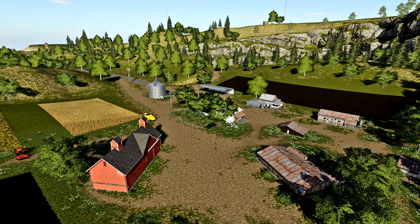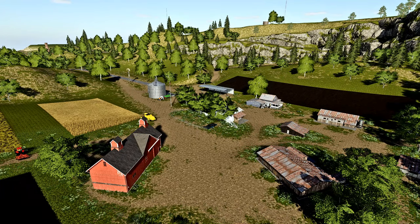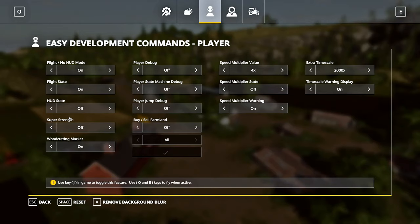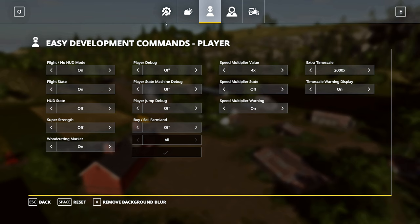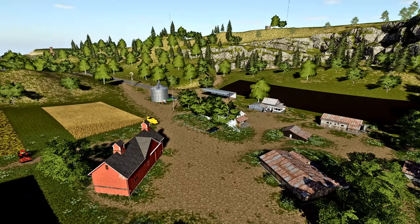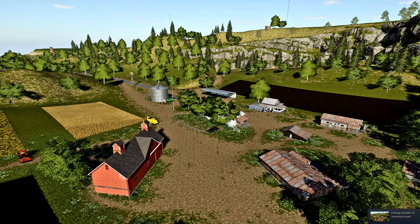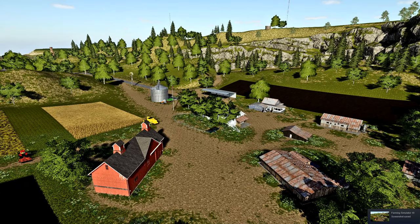Just for the sake of this tutorial, I'm going to pull up Easy Development Commands and go like this. I'm going to hit F12 and take a screenshot. This is going to be the shot for our thumbnail.